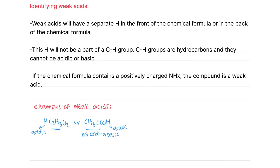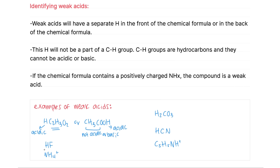Other common examples are HF, NH4+, H2CO3, HCN, and C5H5NH+. HF has a hydrogen in front of the formula, so we can tell that this one is acidic. NH4+ is a positively charged NH compound, and one of these hydrogens is acidic and will be donated as a proton to produce the conjugate base.